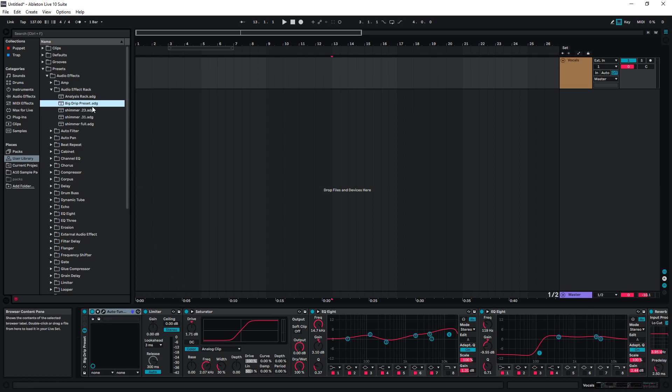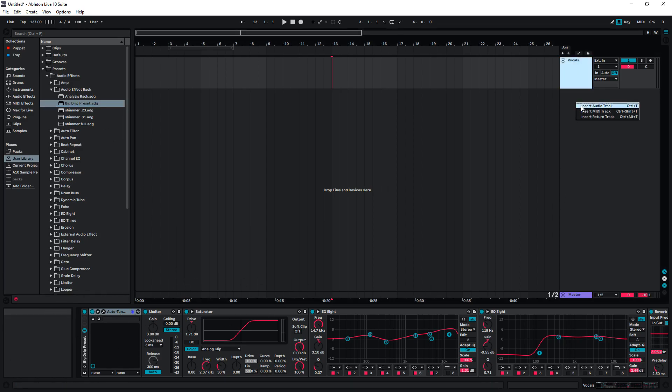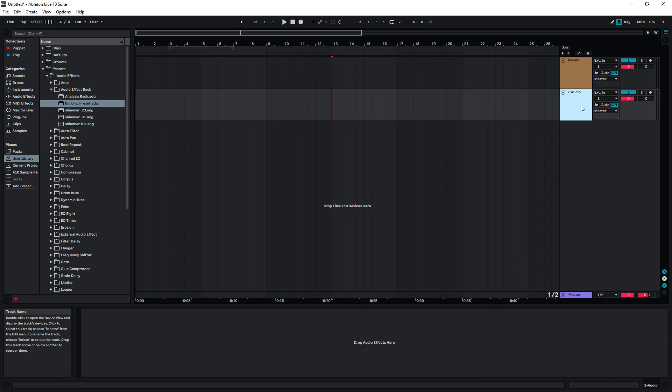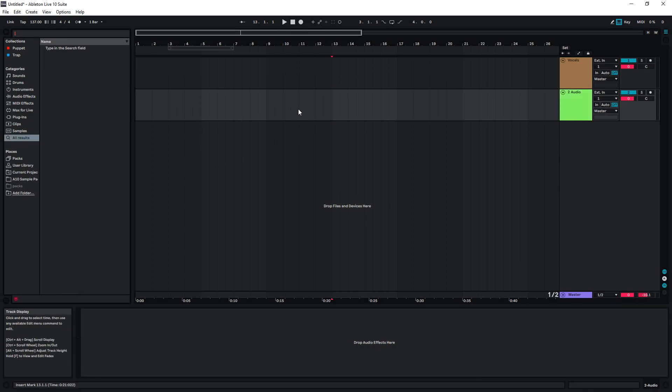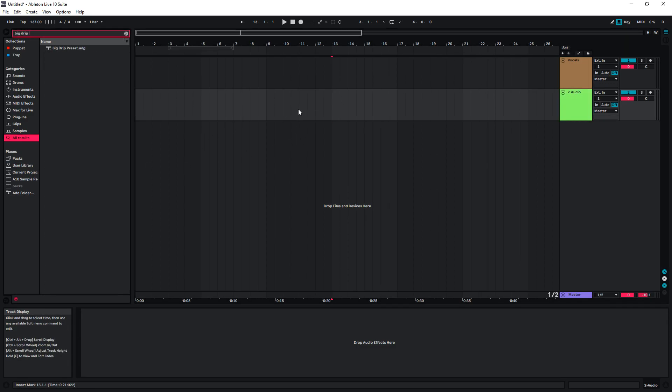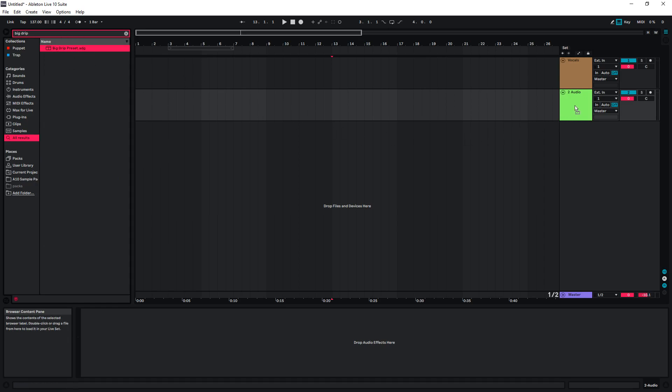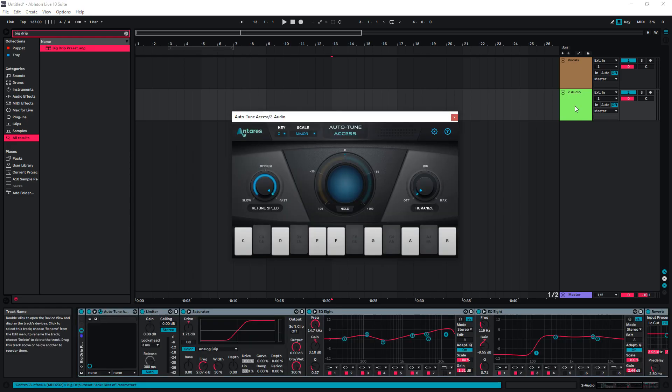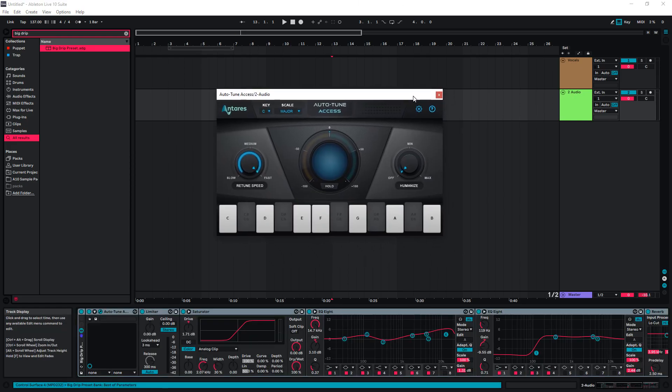And now anytime in the future when I want to use these settings, let's say I'm making an audio track. We can search this again with Ctrl-F, Big Drip Preset. Hold left mouse and drag it into our new channel. That's how you install the vocal preset in Ableton Live.